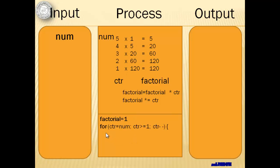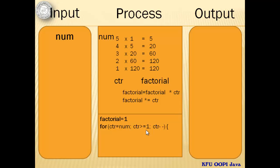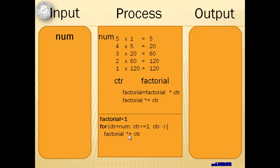Then we can use the for statement. The initial value of our counter CTR is the num value. Our condition is that we will do it while CTR is greater than or equal to 1, and it will be a decrement operation for our counter. We only have one statement and that is the factorial will be equal to factorial times CTR. Our output will be the factorial.